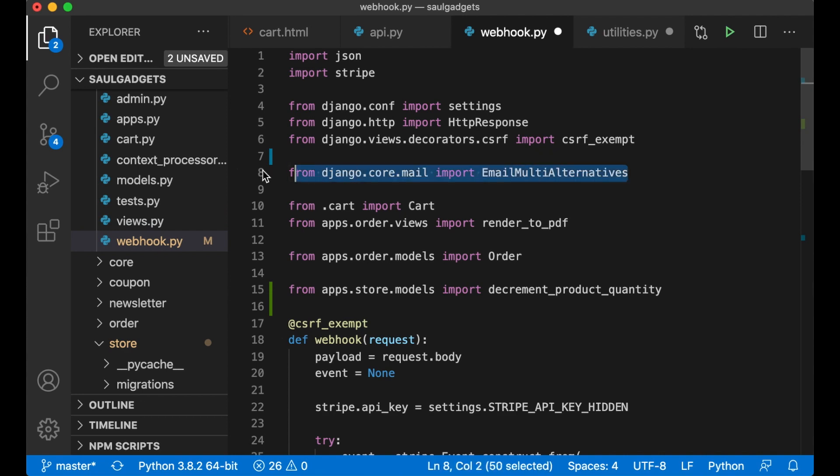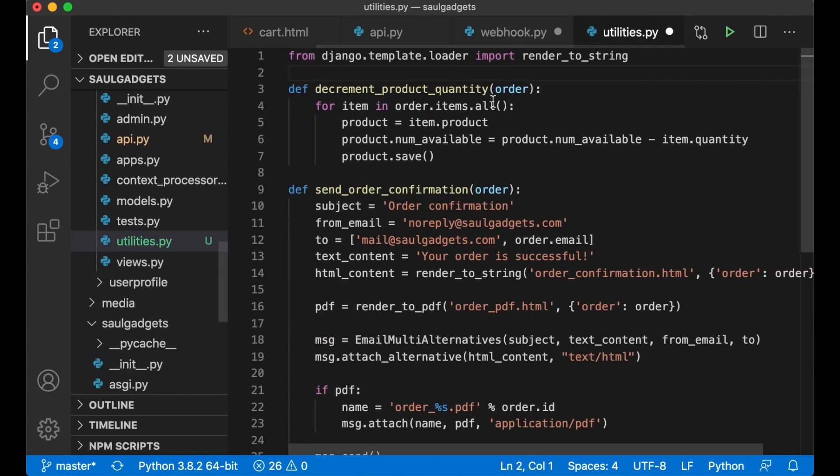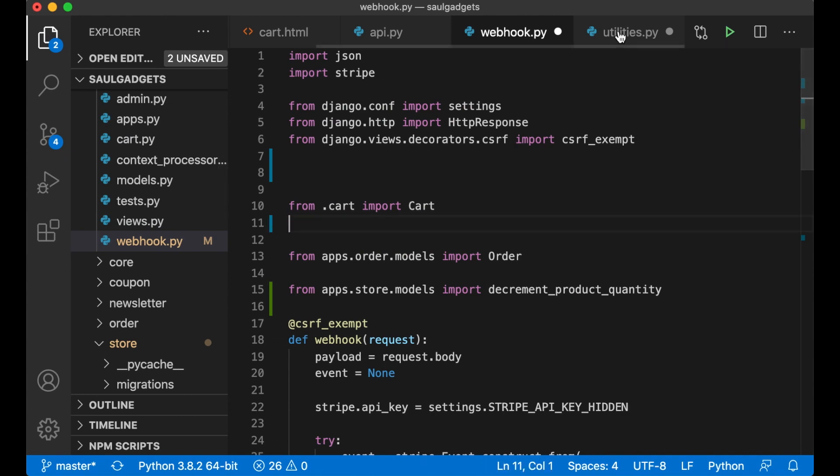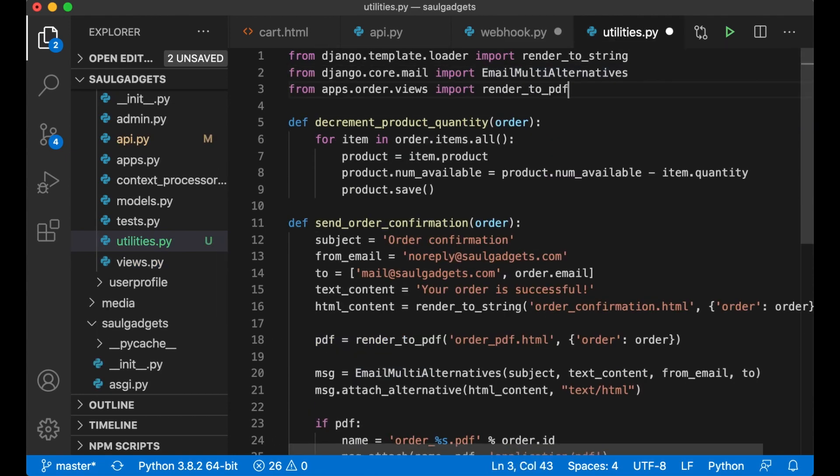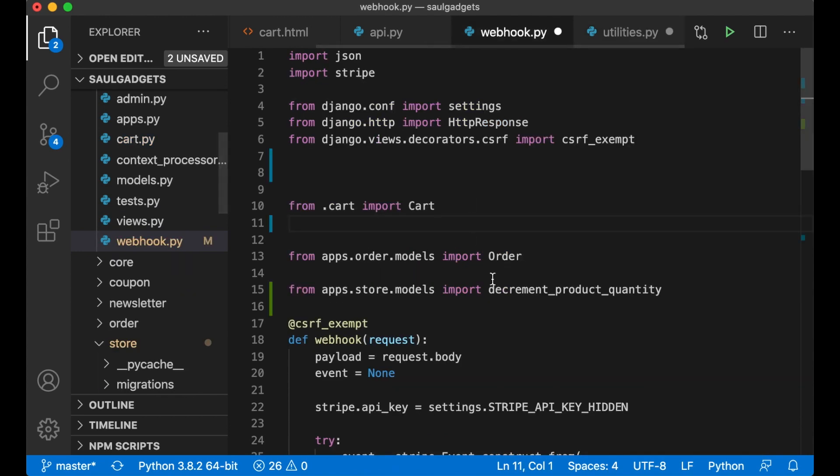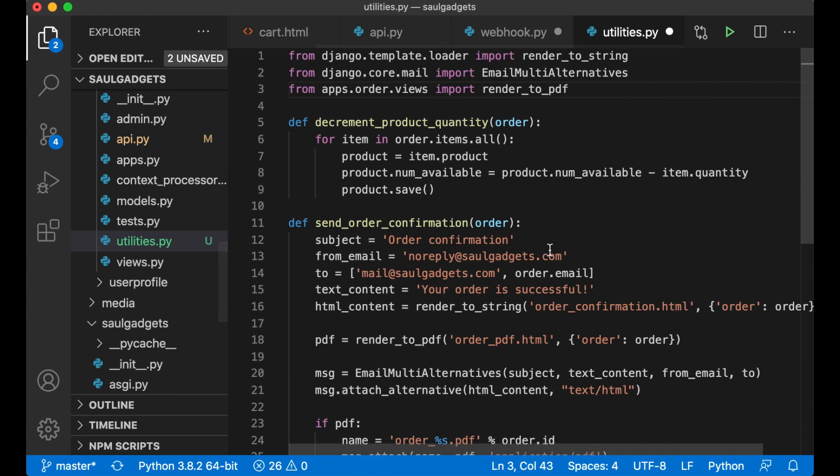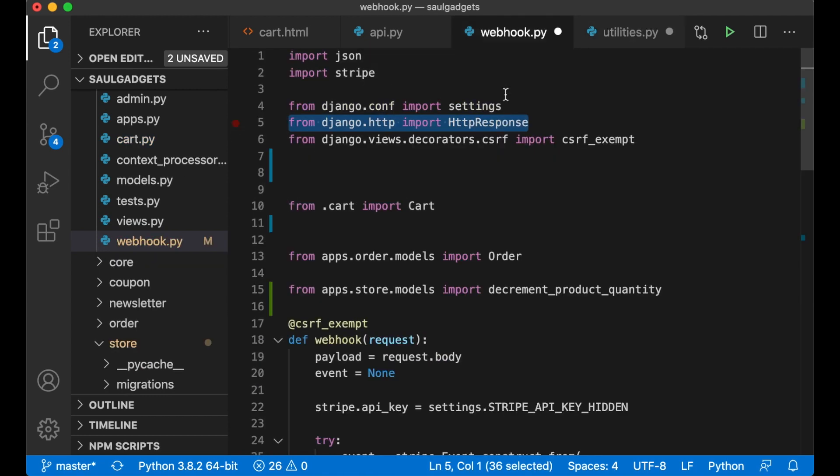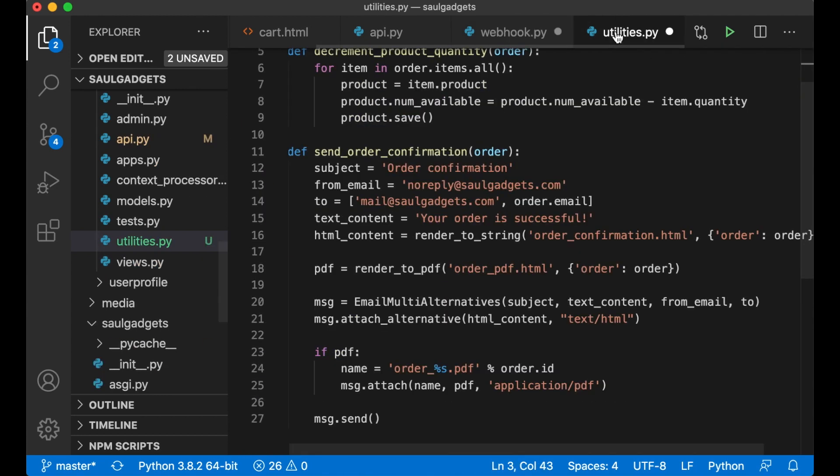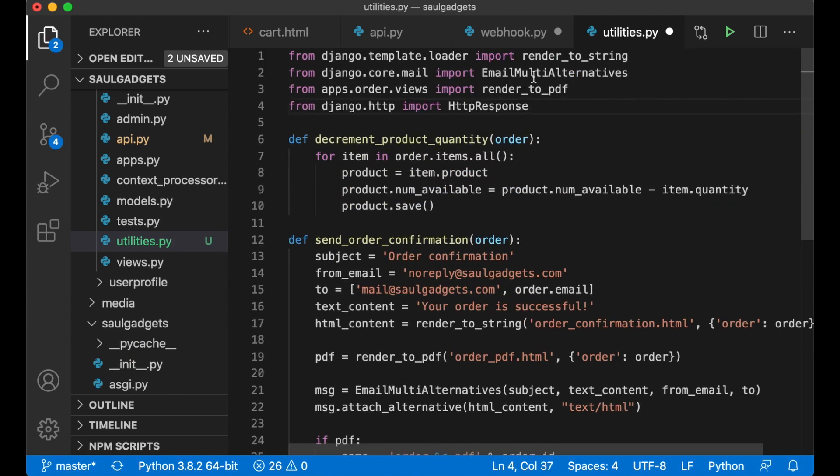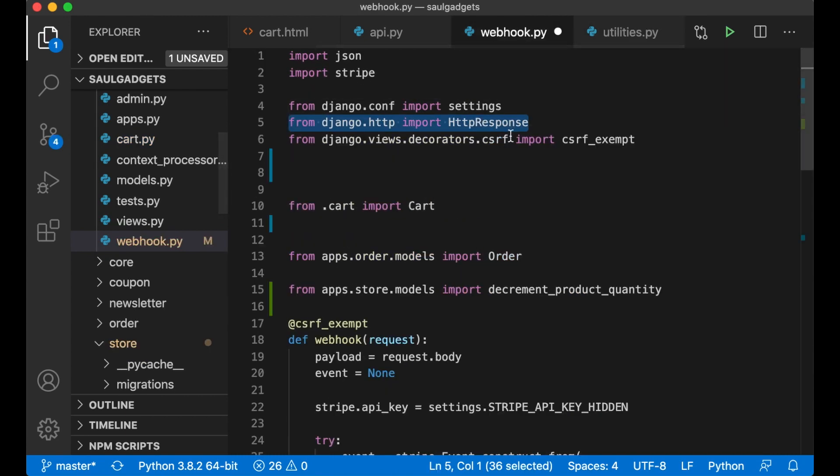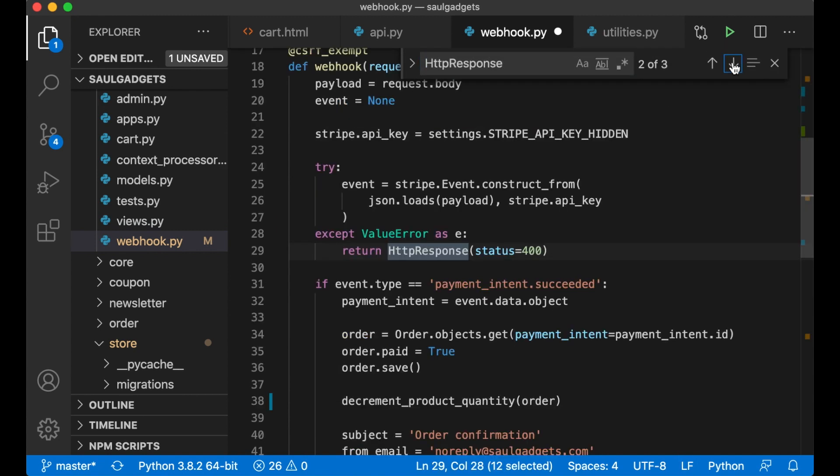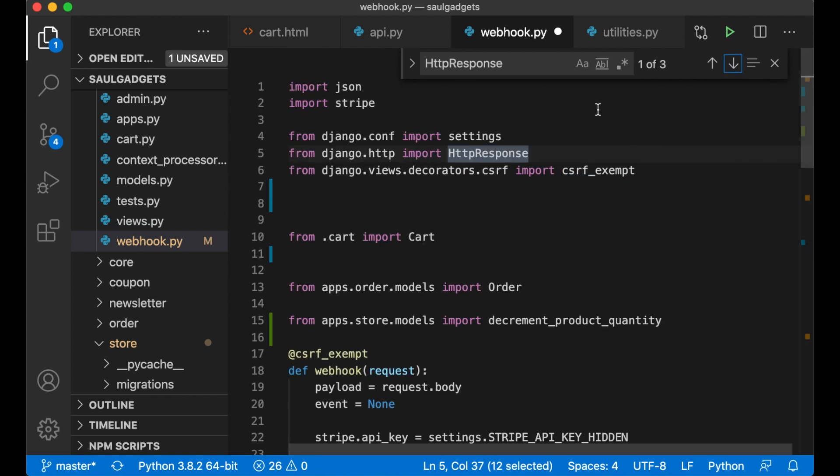And I'm going to need email multi alternatives and the render to PDF and what else do I need, the HTTP response and save.